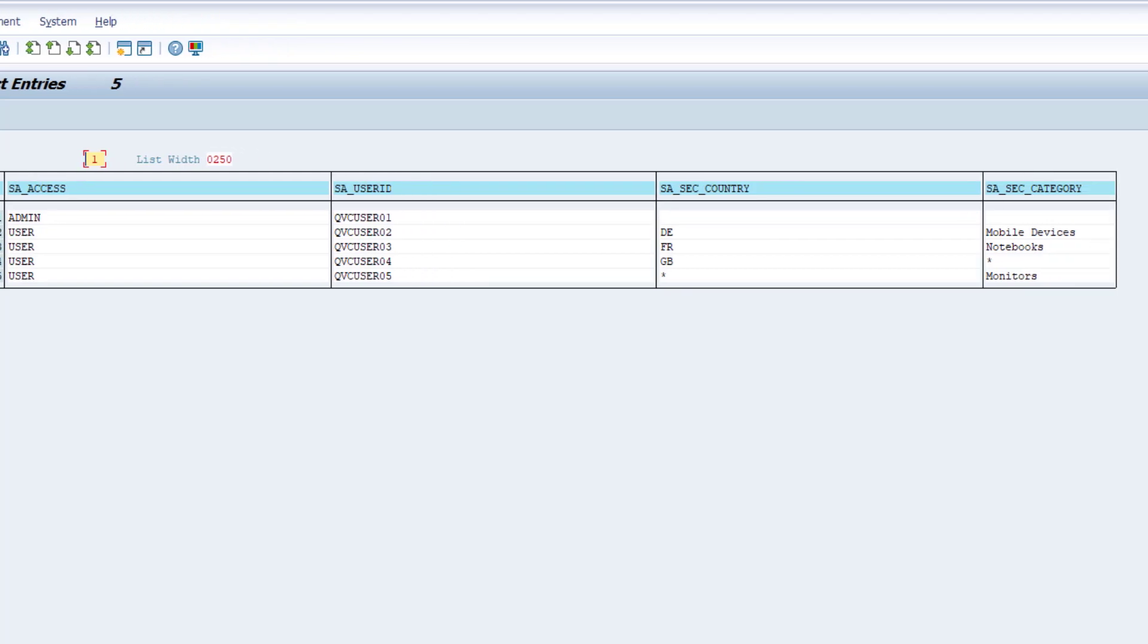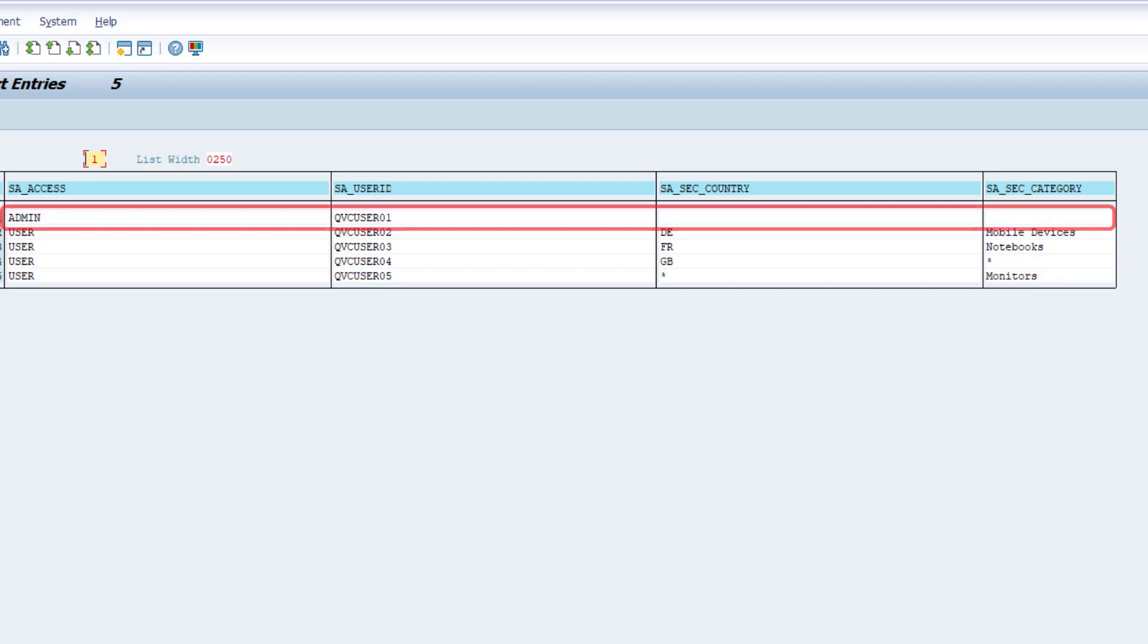As you can see, we will entitle five SAP users to see different subsets of data in our Qlik app. QVC user 01 represents the Qlik developer and he should see everything. So he is listed with access permission admin and has no field value reduction in the data model mapping fields SA-SEC country or SA-SEC category.